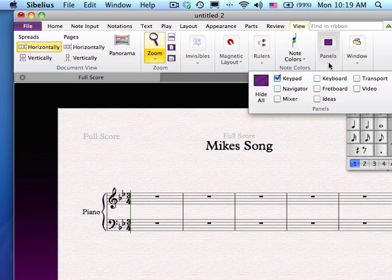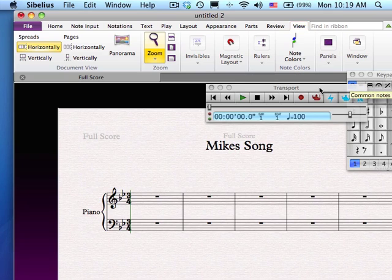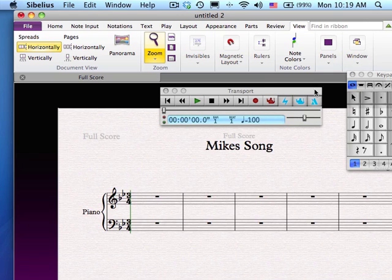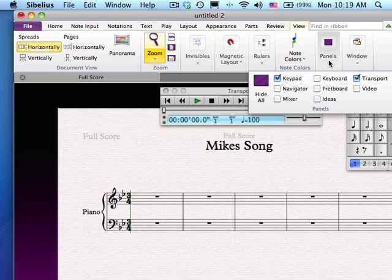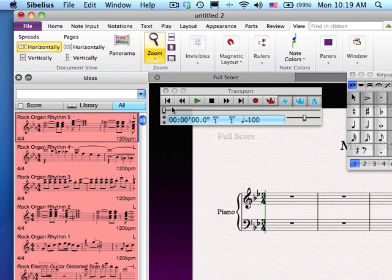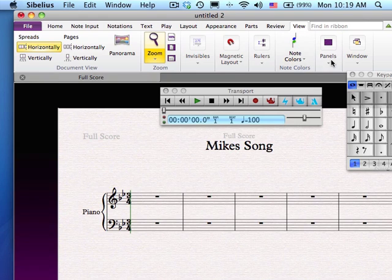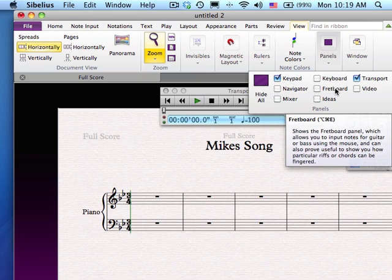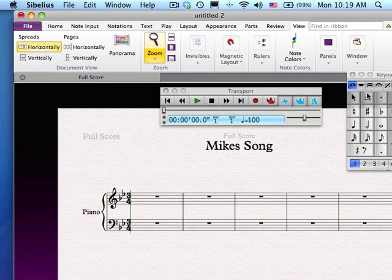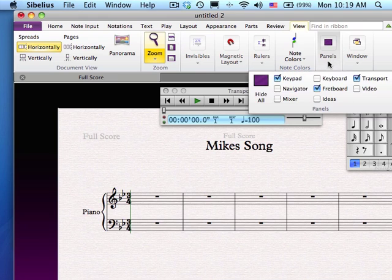If you go to Panels, for those of you older Sibelius users, you're probably wondering where is my transport — it's still there, right here. This is your tempo, where you can slow down the tempo of your piece upon recording or playback. Here is your record and all of your controls for tape transport. You also have different views — this is where the Ideas menu is now. Navigation menu, mixer, video, fretboard — if you're a guitarist, you can choose fretboard and go to that view as well.